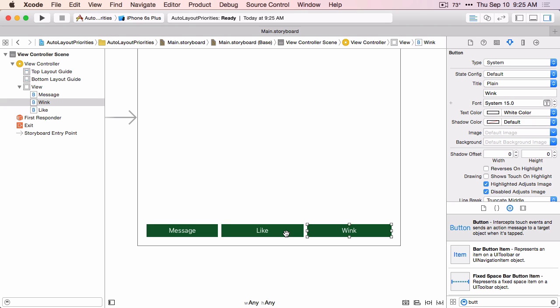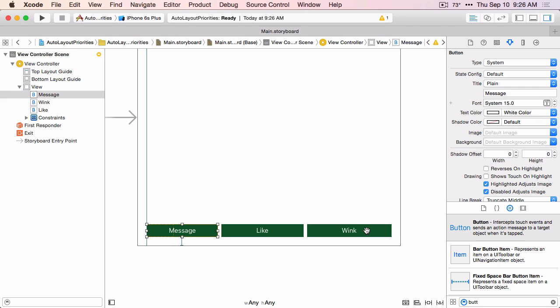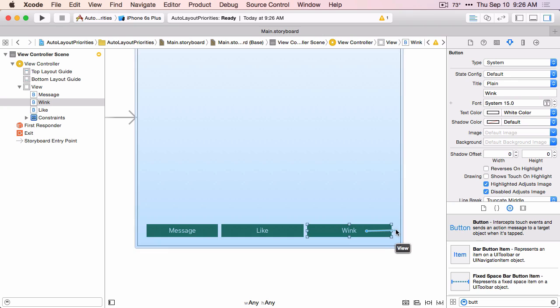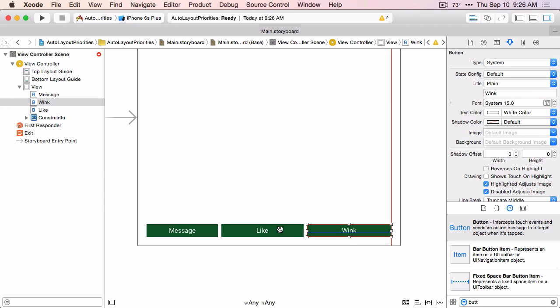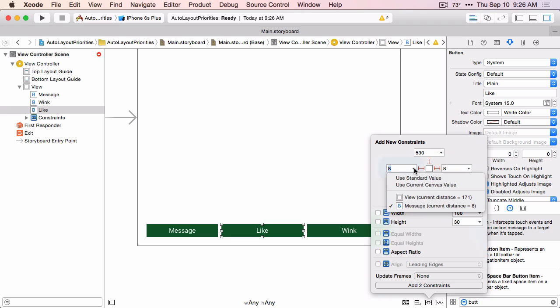We're going to look at how priorities allow us to resize the other buttons based on whether that button is there or not in a flexible way. First we're going to create a constraint between this first button and its super view — a leading space constraint and a constraint to the bottom layout guide. And we'll create a constraint between the last button and the trailing space. I used control drag to do those, and I'm going to use the pin button to create the constraints on the middle button. We're creating constraints between the like button and two different buttons, so I'll use the pin menu. Change these to standard value.